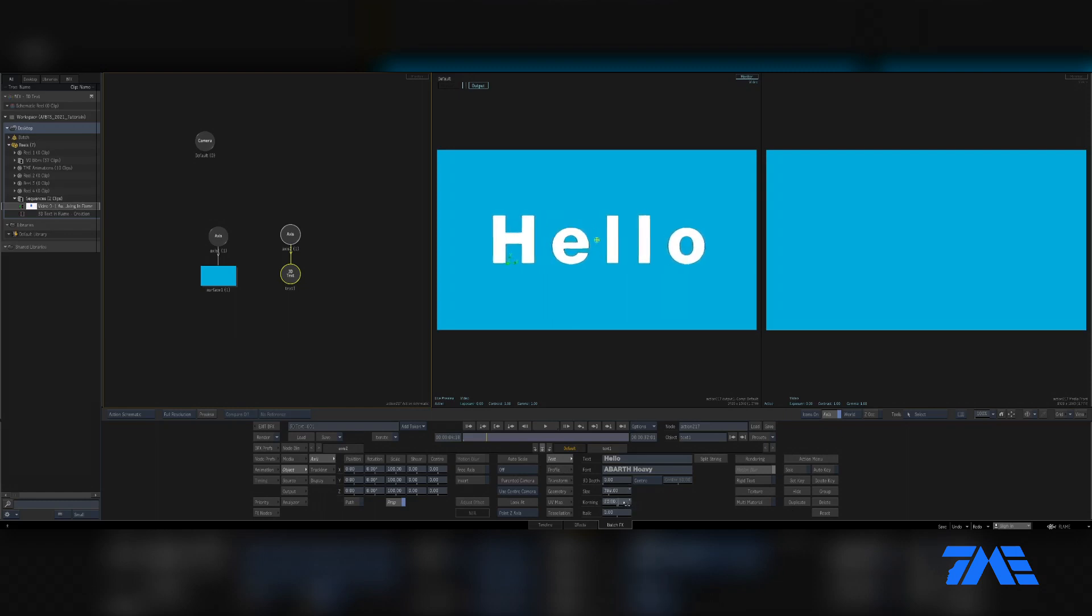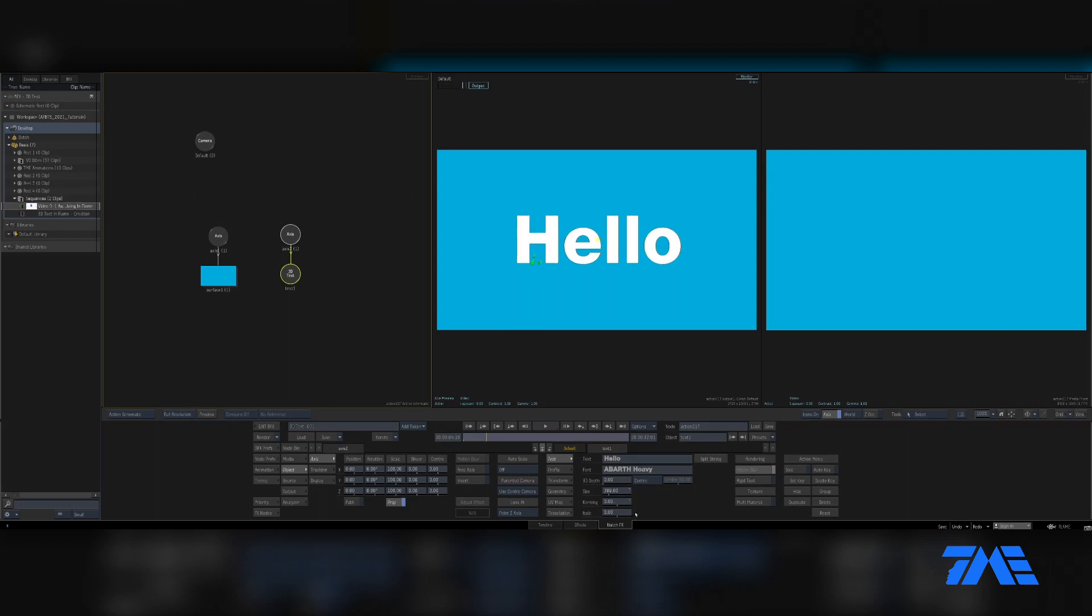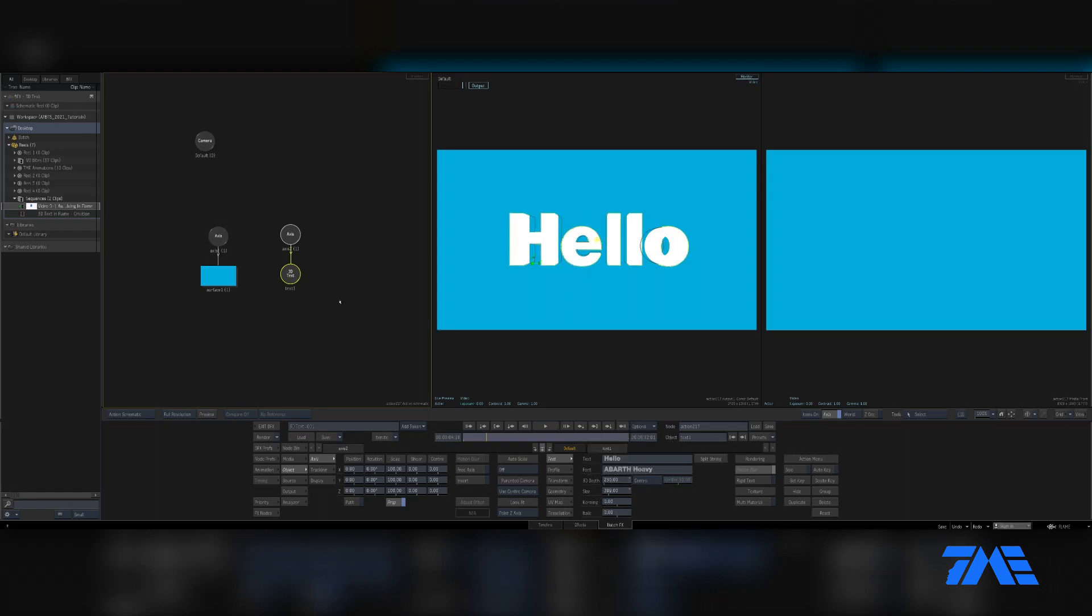We can adjust the size, we can adjust the kerning, we can adjust and make it italic or not, which is pretty cool. If we want to give this 3D text some depth, then we can just go ahead and manually drag that or type in whatever number you need it to be. We're just going to shift this over so we can see here.